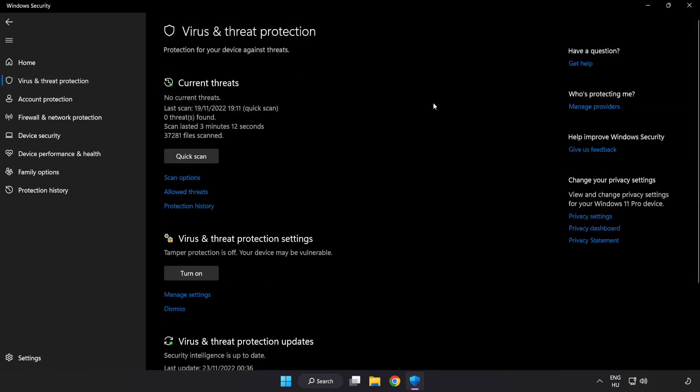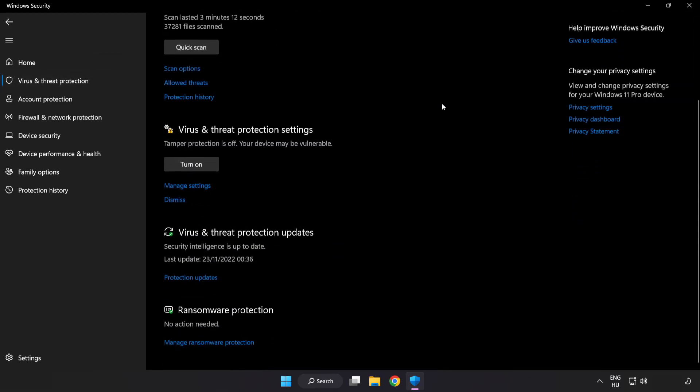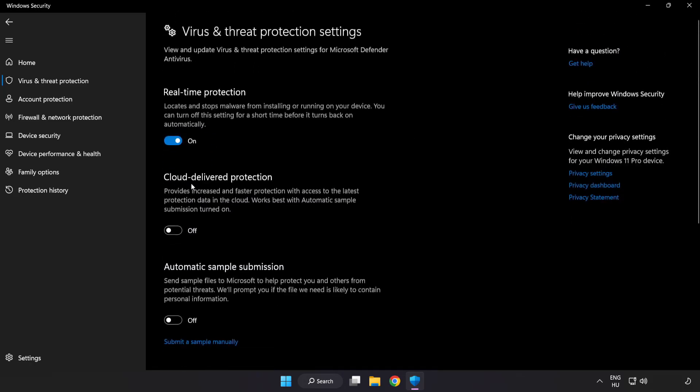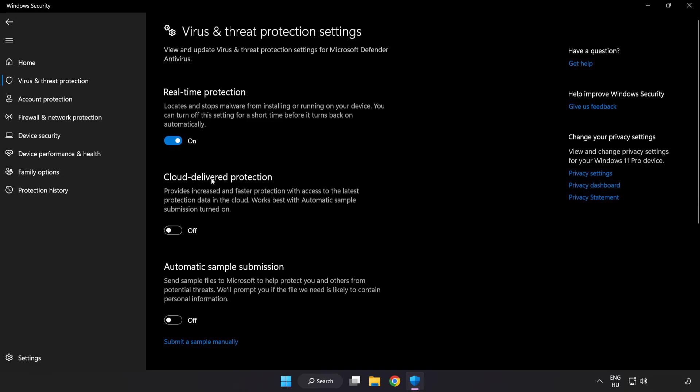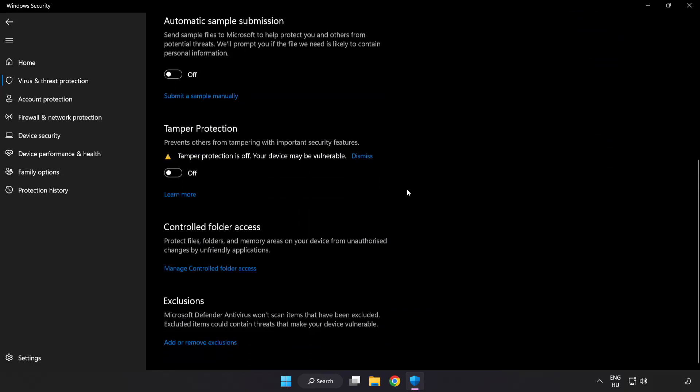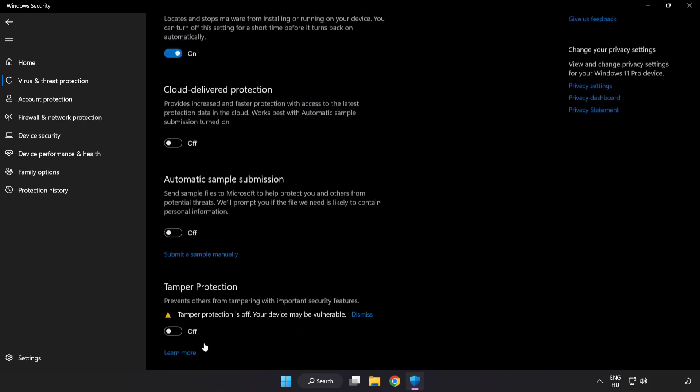Scroll down. Click manage settings. Scroll down. Click add or remove exclusions. Add in exclusions.